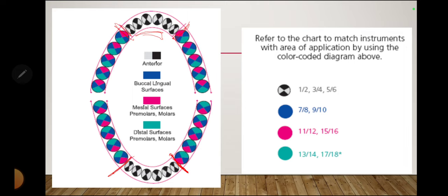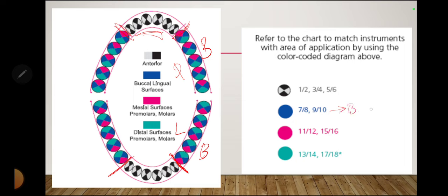Gracey curets 7-8 and 9-10, represented in blue in the diagram, are used for the buccal and lingual surface of all posteriors — and for maxillary posteriors, the buccal and palatal surface. So 7-8 and 9-10 are for the buccal, lingual, or palatal surfaces of posteriors.